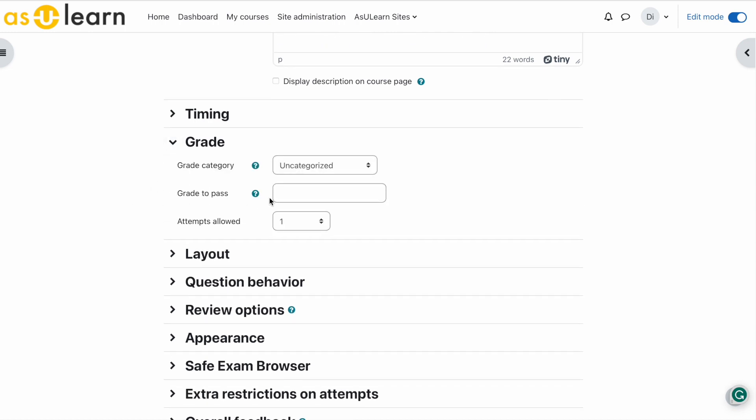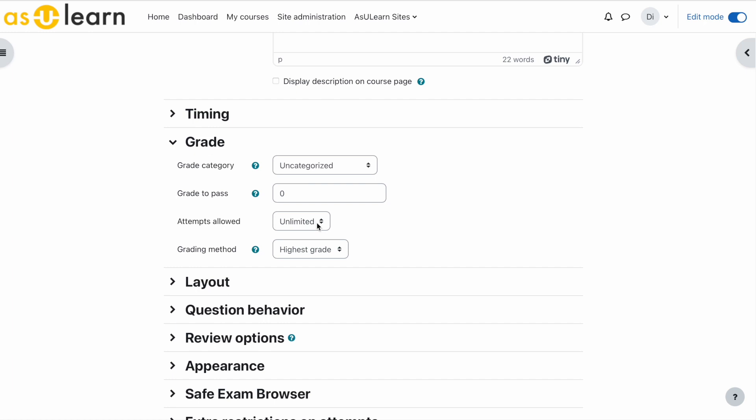Attempts allowed - let's choose unlimited. The reason being is because Respondus is machine specific. So if a student takes this practice quiz on their MacBook and then they have to send their MacBook off for repairs and have to use a family PC, they'll have to retake this practice quiz on that PC in order to load Respondus.